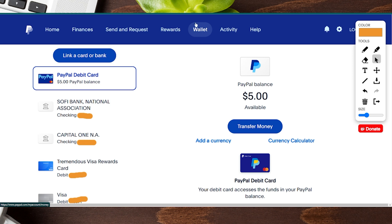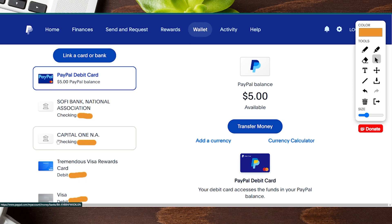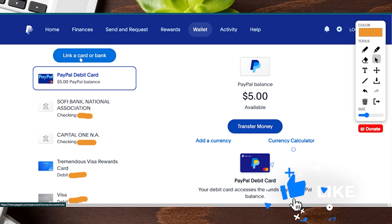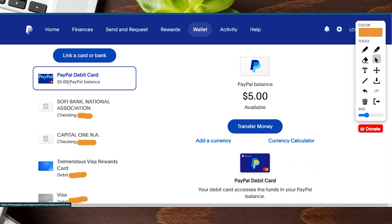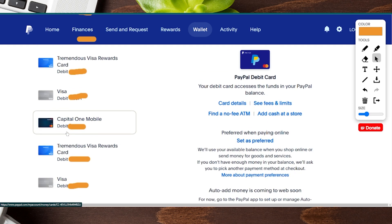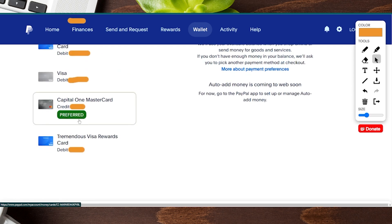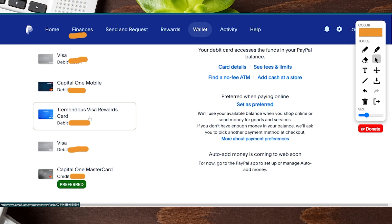Now we're in the Wallet tab and on the left-hand side we're going to see a bunch of different accounts we might have on file. If we don't have the account we want on file we can click the link to add a card or bank. We'll want to see which card we currently have as our default — it will have a green label that says 'Preferred.' That's the card we currently have as default, but we want to change it to a different card.